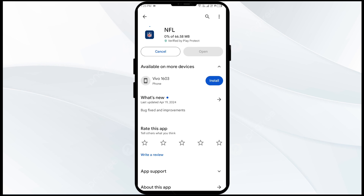If none of the above methods work, the issue may be that the NFL app server is down. In such cases, you may need to wait for some time and try again. Thank you for watching our video, and we hope these solutions help resolve the NFL app issue for you.